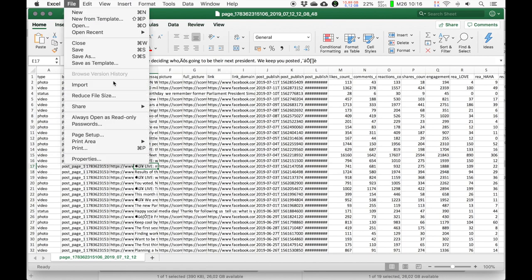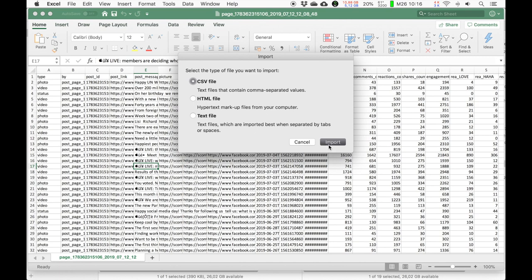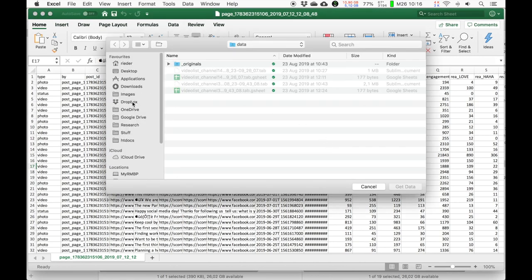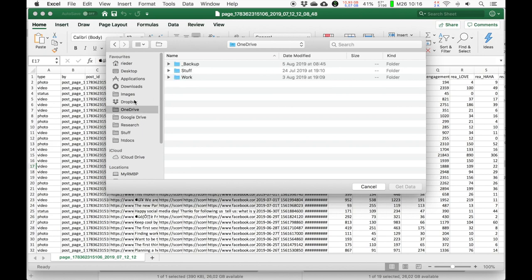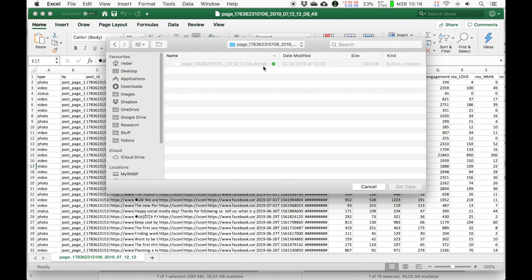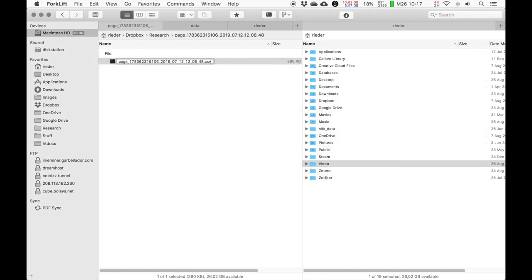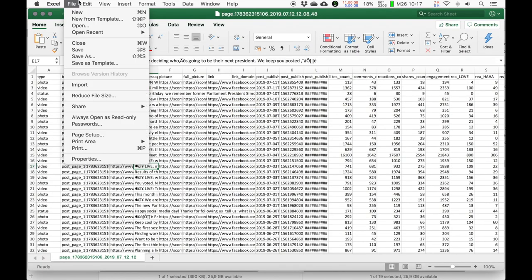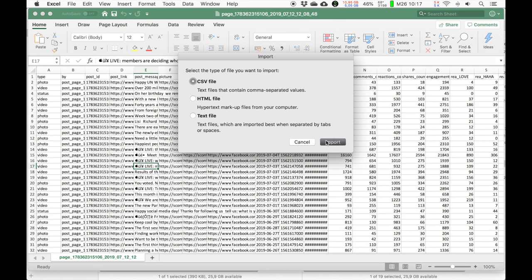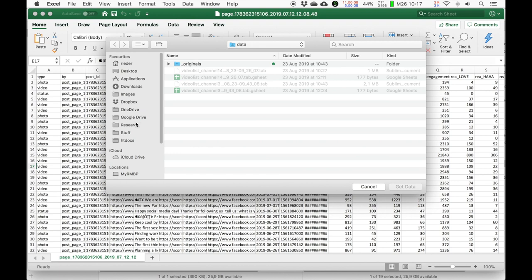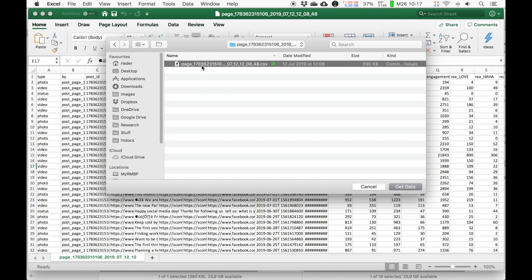I go to File, Import, and look for CSV files. The problem is Excel doesn't know the .tab extension. What I can do is go back and change the extension to .csv, because it is some kind of CSV type file. Then going back to Excel — File, Import, CSV File, Import — I navigate to Dropbox, Research, and now I can open it. So don't hesitate to change file extensions. Software is sometimes a bit fickle. Just make sure you have the original files backed up somewhere and do not modify them — then you can play around without being afraid of breaking something.